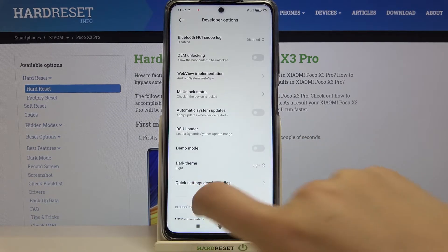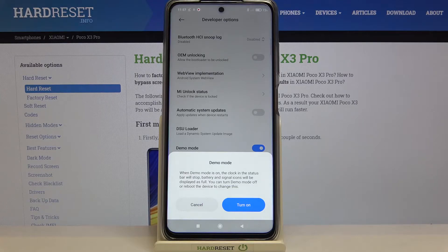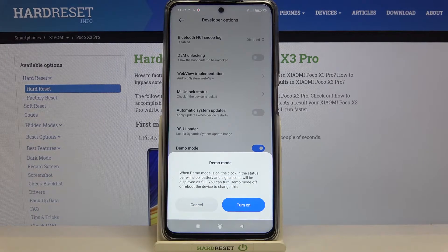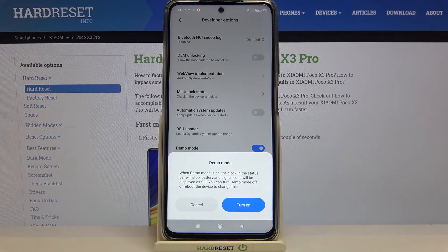To turn it on, just tap the switcher. As you can see, when Demo Mode is on the clock in the status bar will stop, battery and signal icons will be displayed as full. You can turn Demo Mode off or reboot the device to change this.